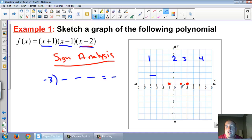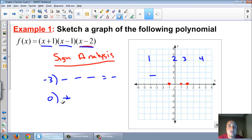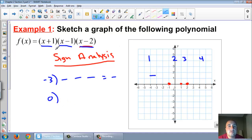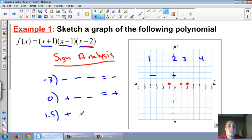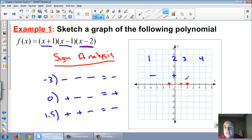Between negative one and one, pick zero. Zero plus 1 is positive; zero minus 1 is negative; zero minus 2 is negative. A positive times a negative times a negative is a positive. So between those two zeros is positive. Between one and two, pick 1.5. 1.5 plus 1 is 2.5 (positive); 1.5 minus 1 is 0.5 (positive); 1.5 minus 2 is negative. Positive times positive times negative is a negative. So between those two is negative.